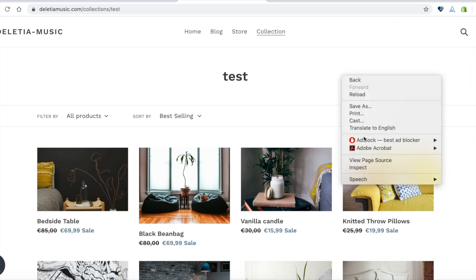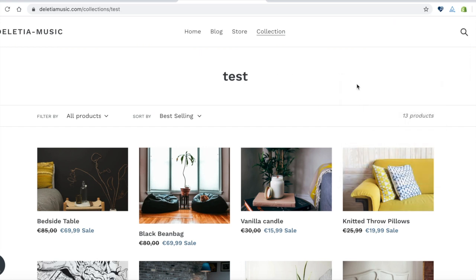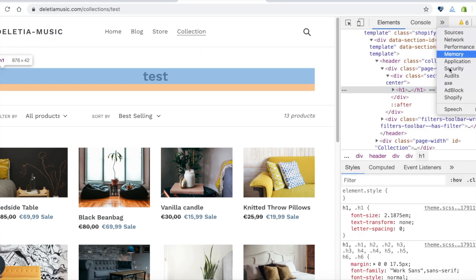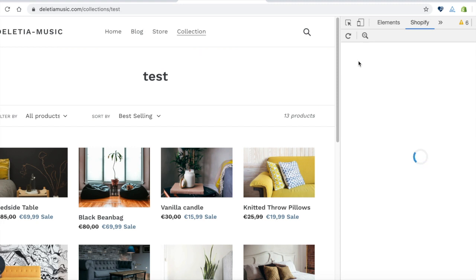Then I just go into the Chrome Inspector tool, go to the Shopify tab, and then I can load the profile here.